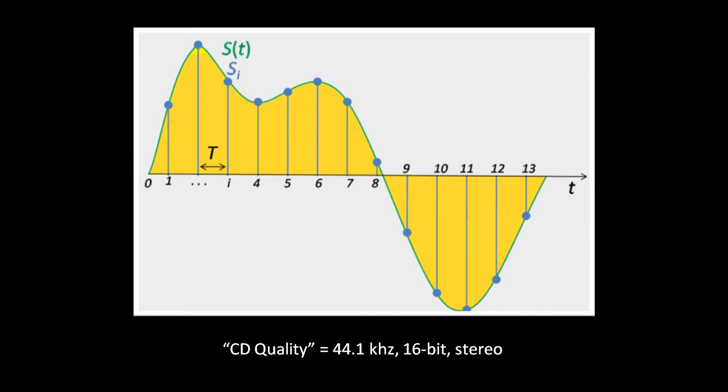The electronic components which convert analog sound signals to digital data are called ADCs, analog to digital converters, and the components which translate the other way, from digital data to analog signal, are called DACs. To make a recording, the computer uses an ADC, and to playback a digital recording, it uses a DAC.